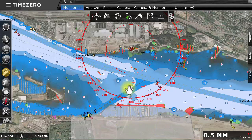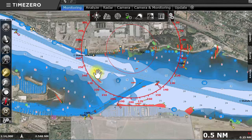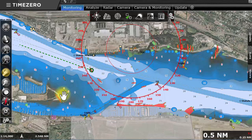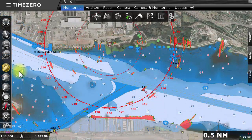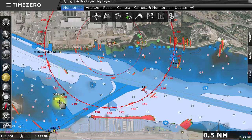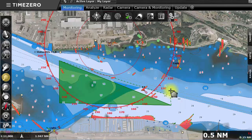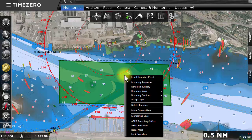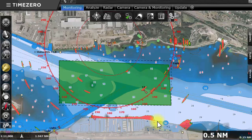The ARPA technology allows radar echoes to be converted into targets which can then be tracked. TimeZero Coastal Monitoring uses its own ARPA algorithm to provide precise calculations. Rather than asking an operator to manually acquire each ARPA target, TimeZero Coastal Monitoring can create acquisition and exclusion zones automatically. Select the zone tool and click on the chart to position the desired points. Once the zone is created, it can be easily configured to become an automatic acquisition zone.